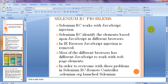The default port number is 4444. The server receives commands from the language bindings, reads those commands, and executes them in the browser. Selenium RC works using JavaScript injection — each browser has a different JavaScript engine. So Selenium RC first checks whether JavaScript is installed in the browser.